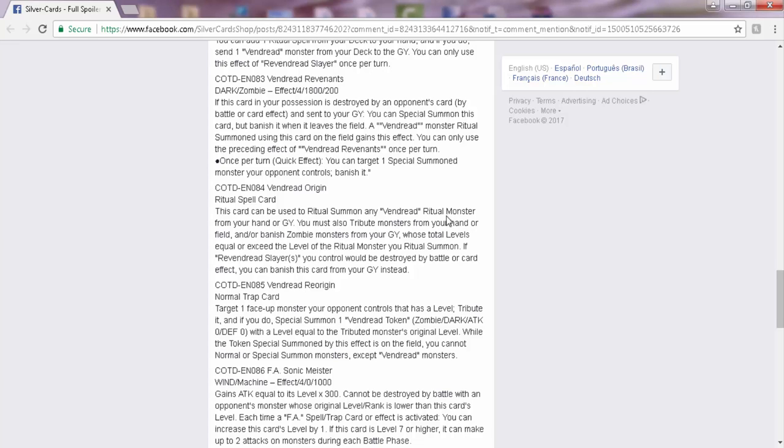You must also tribute monsters from your hand or field and/or banish zombie monsters from your graveyard. So this is what's making the first two lines of this ritual spell already busted. I can summon a ritual monster from hand or graveyard, and I can tribute monsters from my hand or field, or I can banish zombie monsters. You guys understand what that means? Exactly. And then you don't even have to be equal, you can exceed the level too. So that's even better. There's really no restriction. And then if one of our Slayers would be destroyed by battle or card effect, we can banish this to protect it. So a built-in protection. You can summon it from anywhere and you can tribute from anywhere, technically. That's pretty busted. That's why I think this is the best card. If you guys know any better one, let me know.